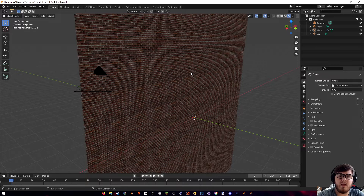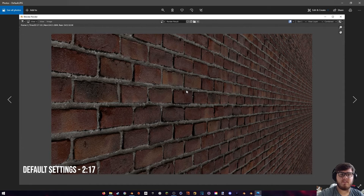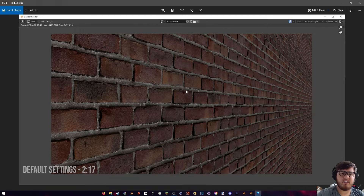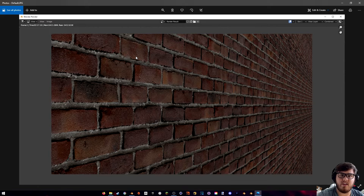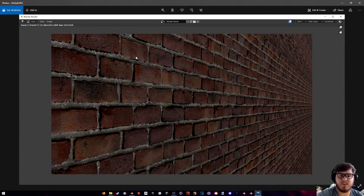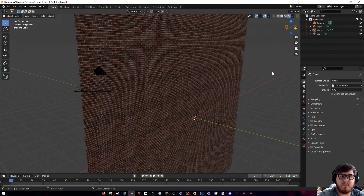First, let's get a baseline and render this out. Here is the default render with all the default settings inside of Blender — I didn't change anything other than setting the render engine to Cycles. You can see we're starting out with two minutes and 17 seconds. For such an easy scene like this, this is not really good — two minutes per frame is going to add up a lot over time.